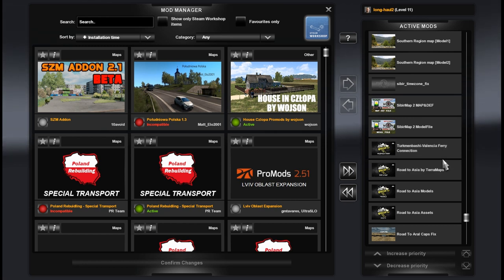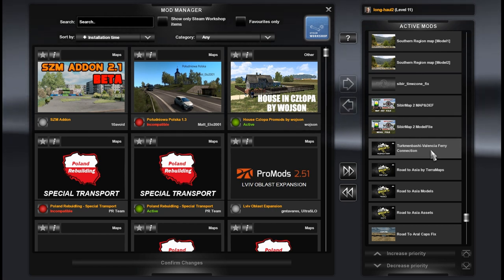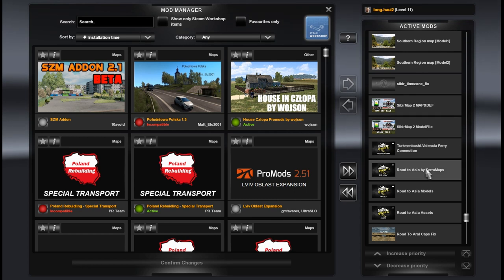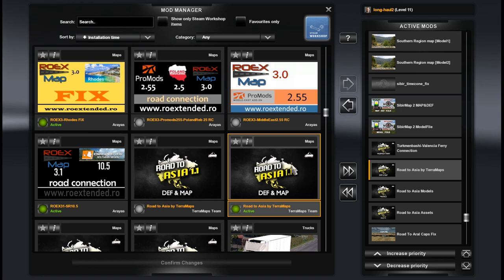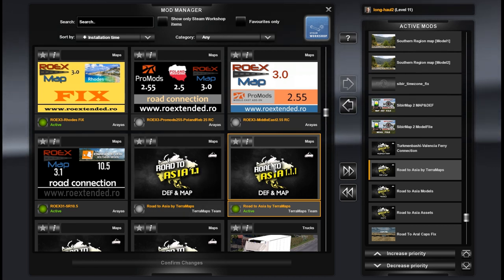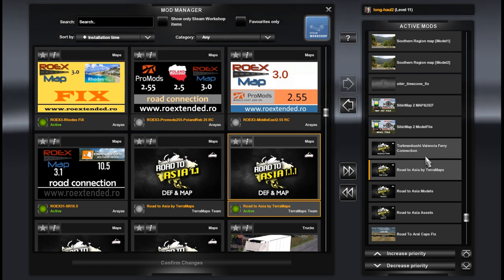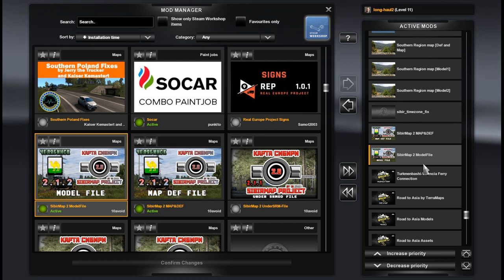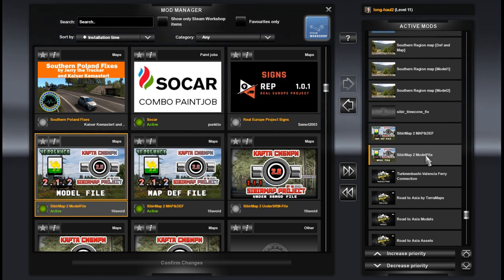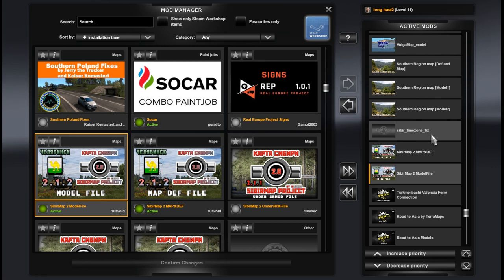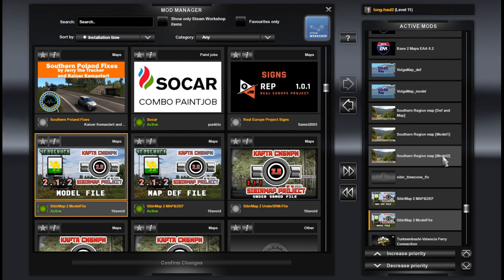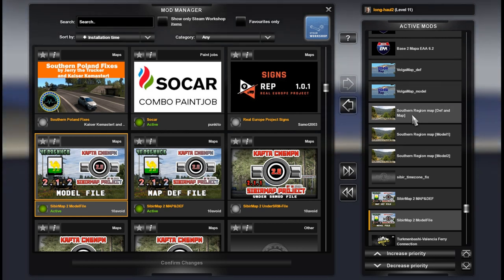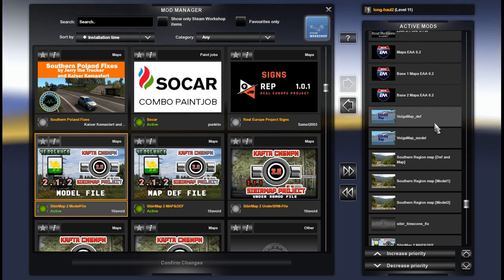Road to Asia assets models and map itself, def and map itself, and Turkmenbashi and Valencia ferry connection is optional if you would like to travel by ferry, not travel by road through the Great Steppe through Kazakhstan. Please note that here is a def and map fixed version 1.1.1, so if you have an older version 1.1 you have to download only def and map file from TeraMaps. It's a new updated Sibir map version 2.1.2, model and map and def, and also timezone fix for this map for Sibir. Southern Region model 2, model 1, def and map. Volga model, Volga def and map.